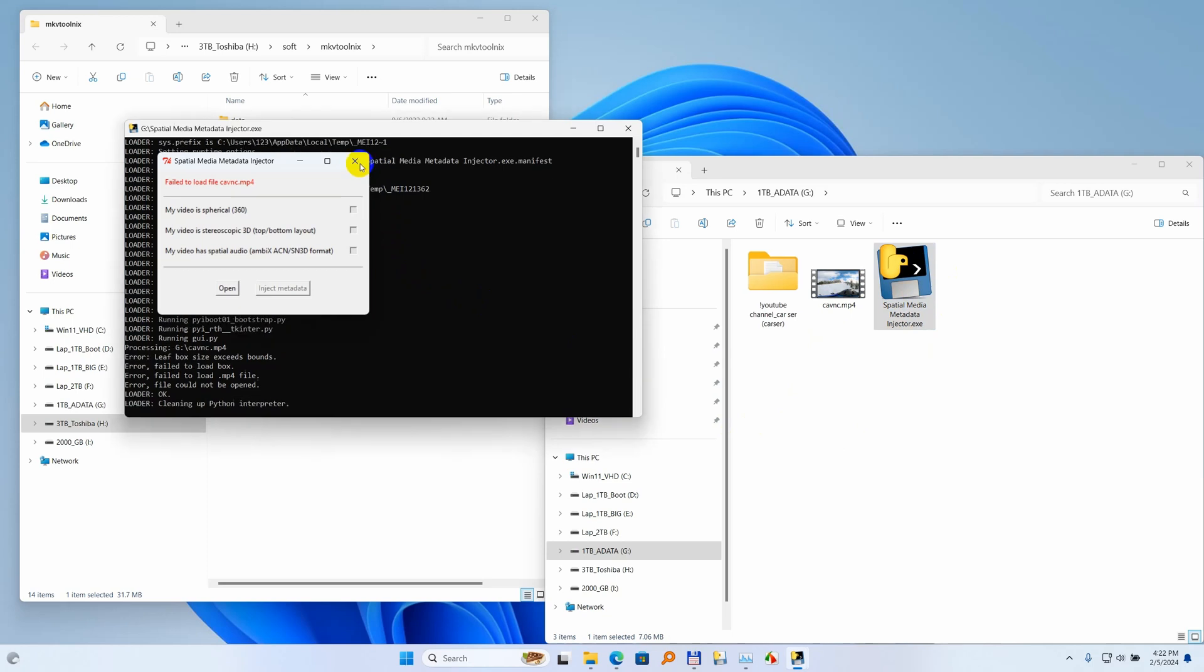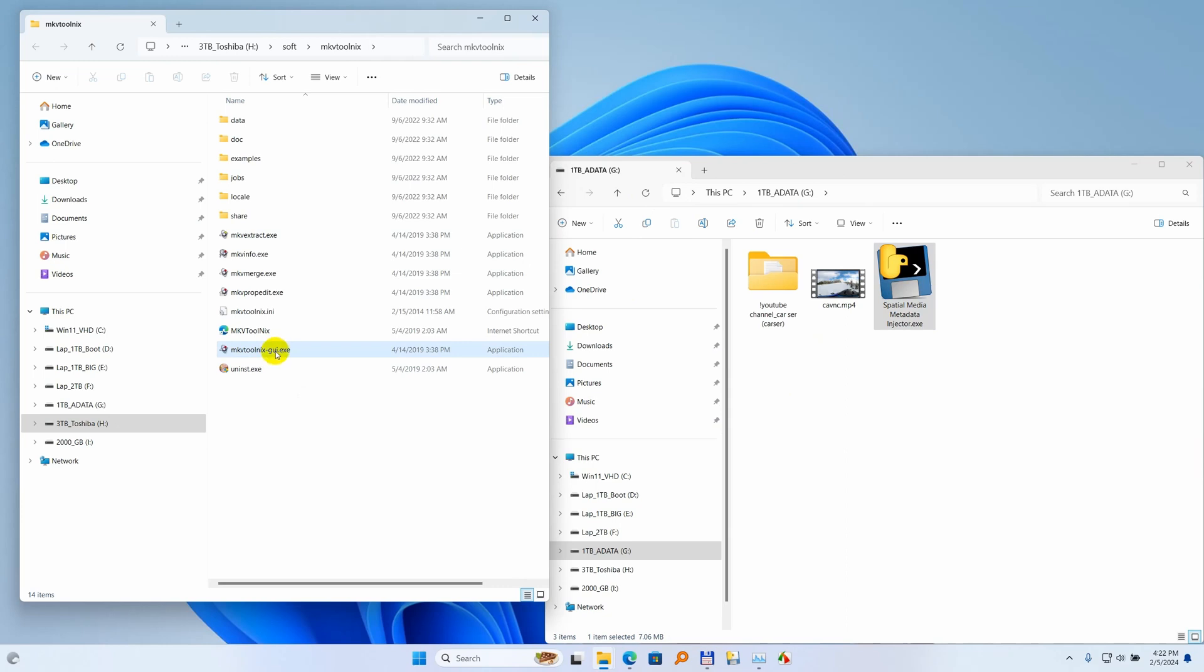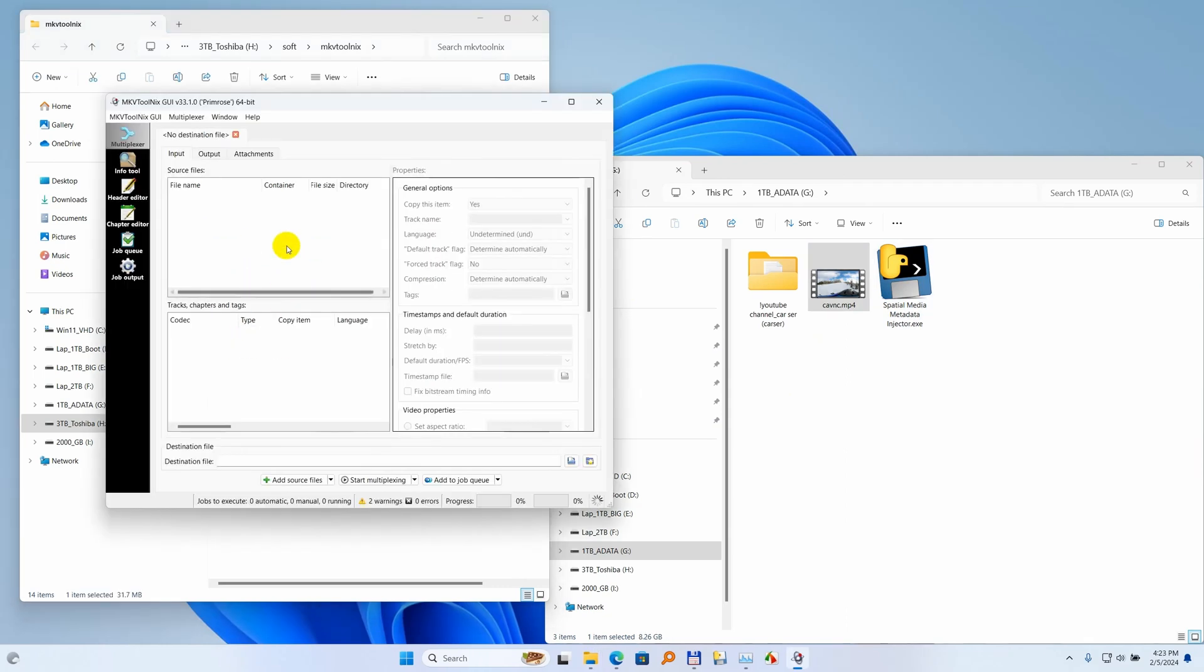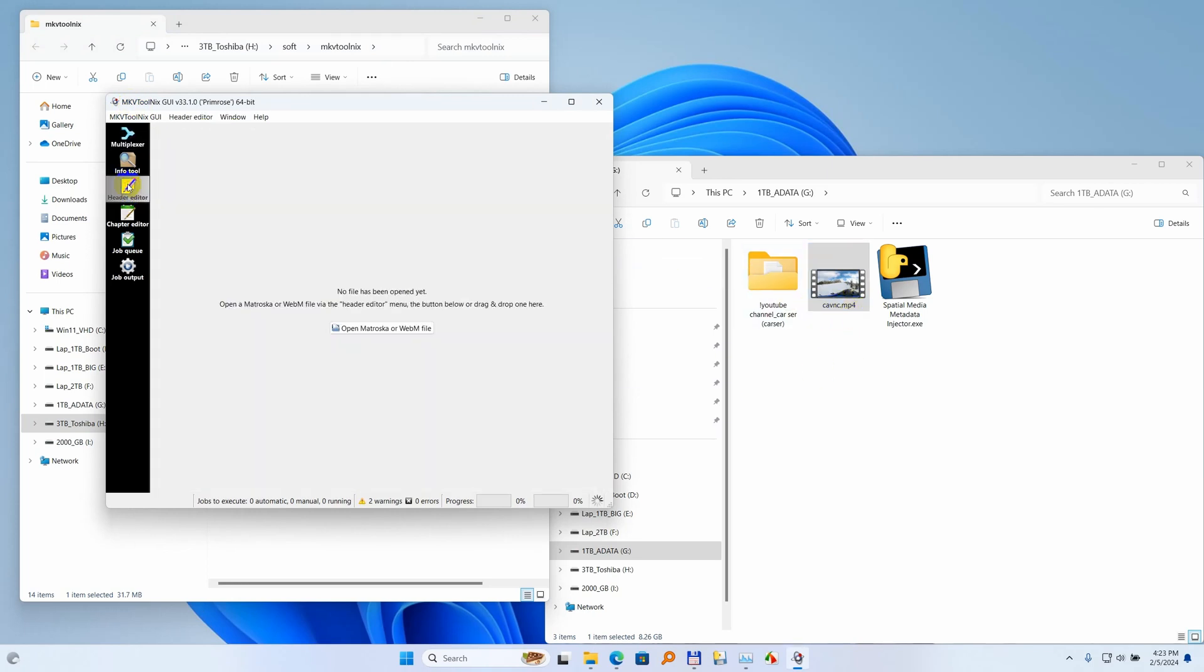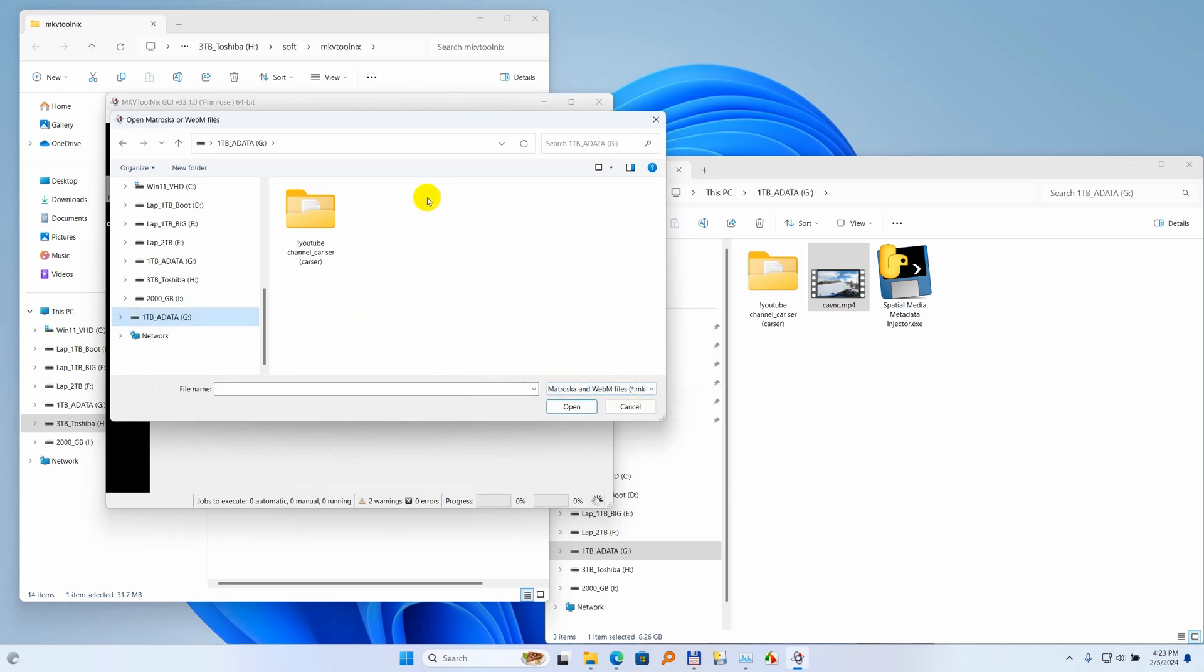Okay, so let's try to use another program. It's this one, MKV Toolnix graphical user interface. Now this program requires MKV video files instead of MP4. So if I go here to header editor, it says open Matroska, that's the MKV, and it doesn't have MP4 here. It's not recognizing my MP4 file.